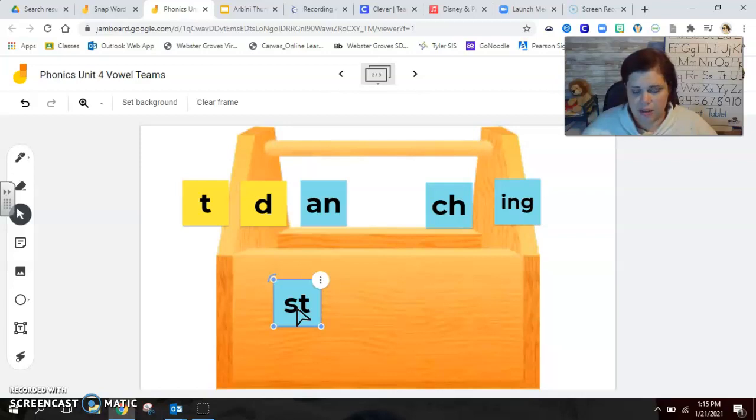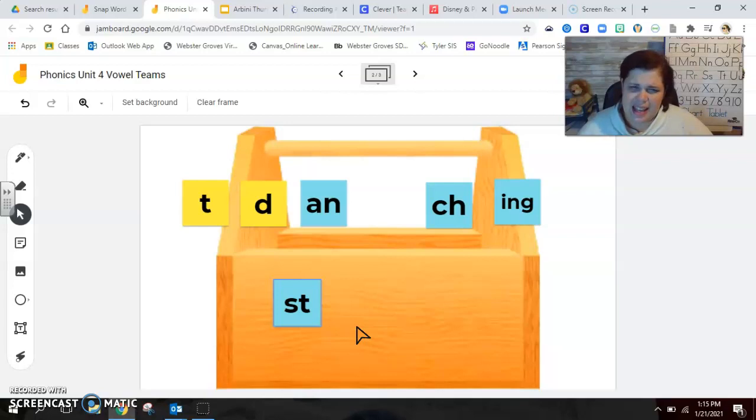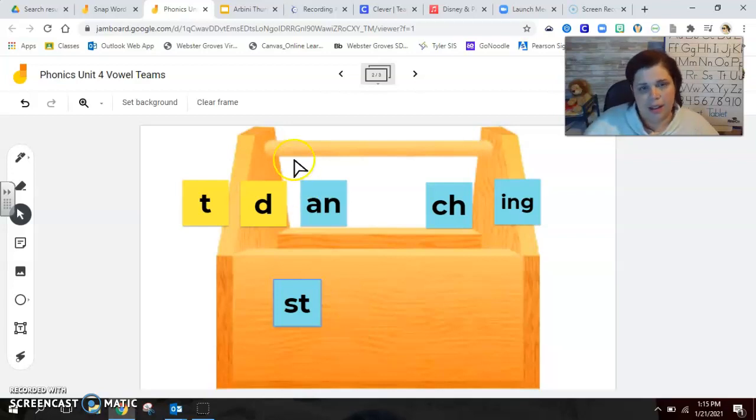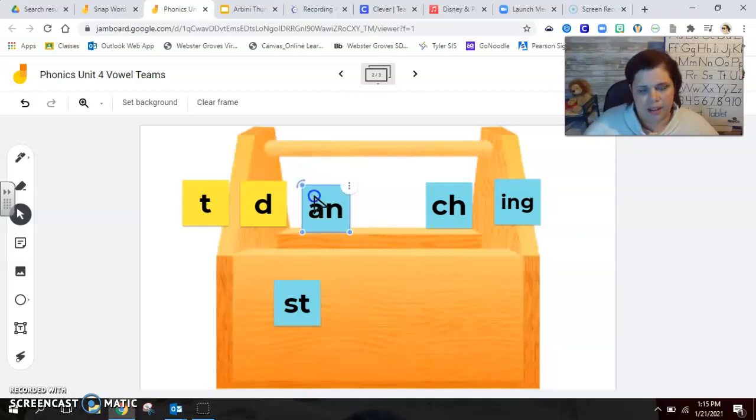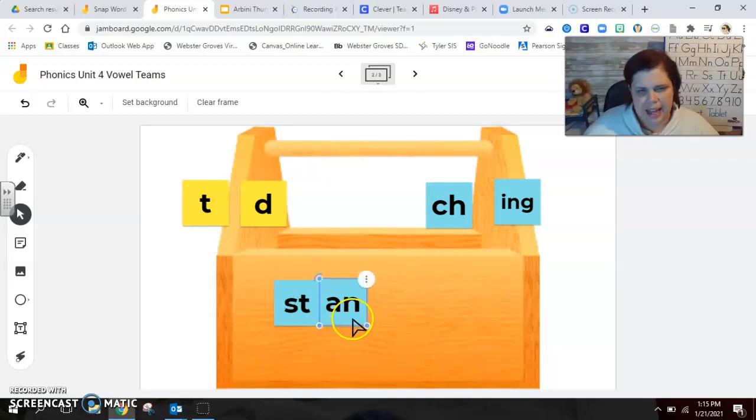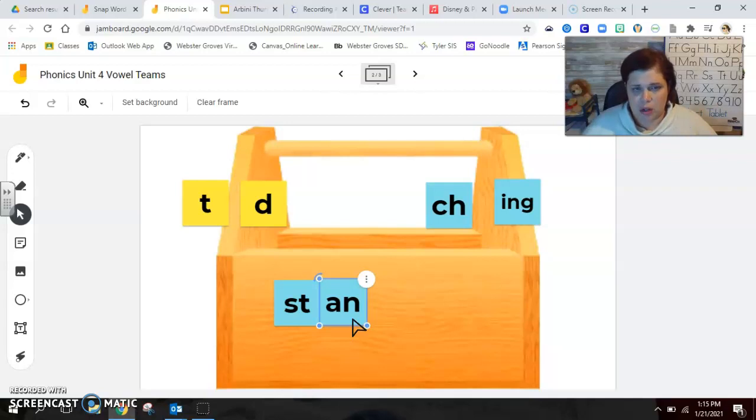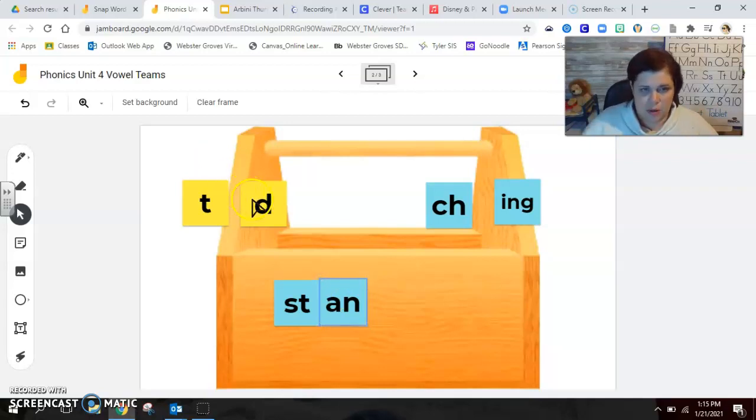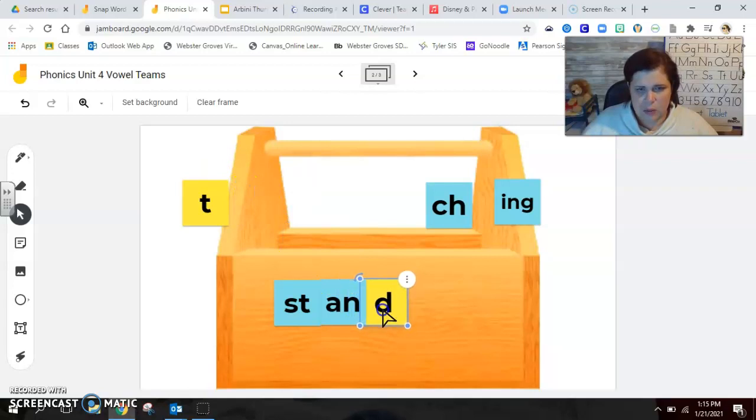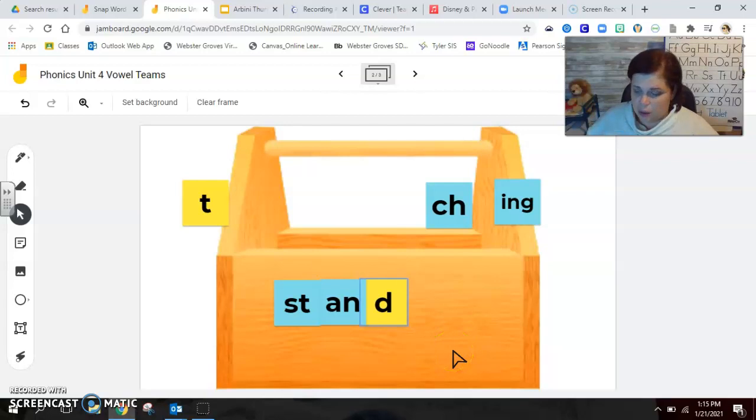All right. What's next? What word part is next? St. An. St. An. What part makes an? An. A-N. So when we put that together, we have stand. But we're not building stand. We're building stand. So we need an ending part. What ending part do you think would go with this word? That's right. We're going to have a letter D. And it's going to make the word stand. Take a moment and double check what you wrote down and what I have on the screen.